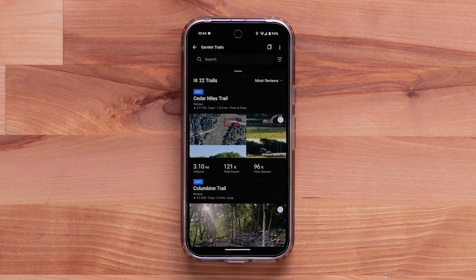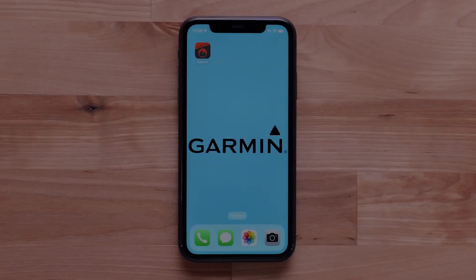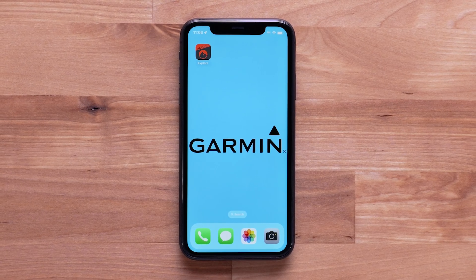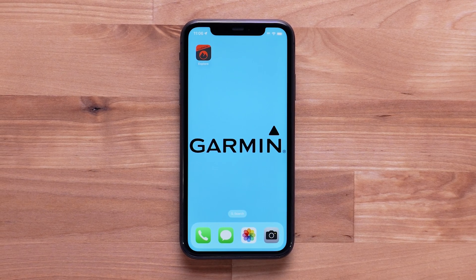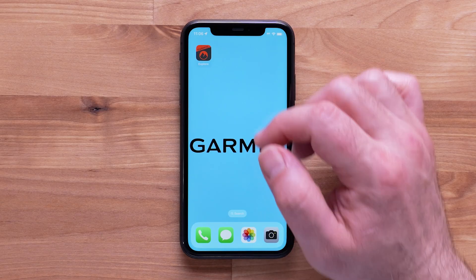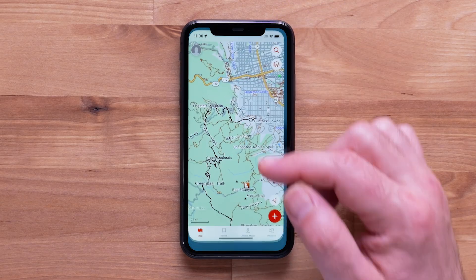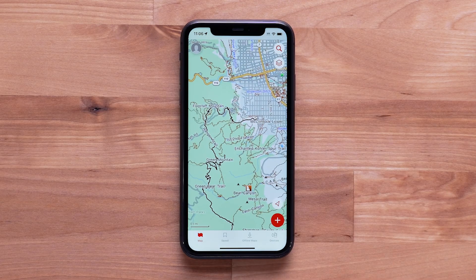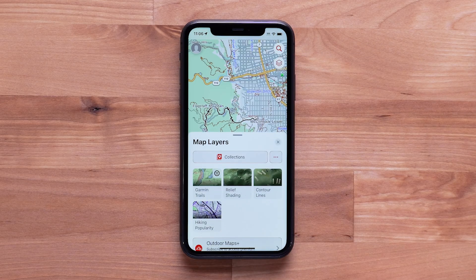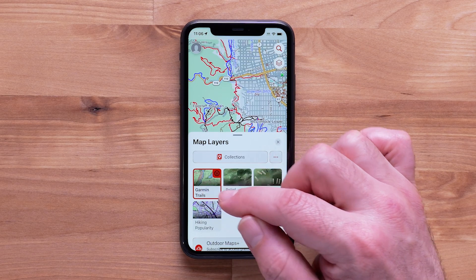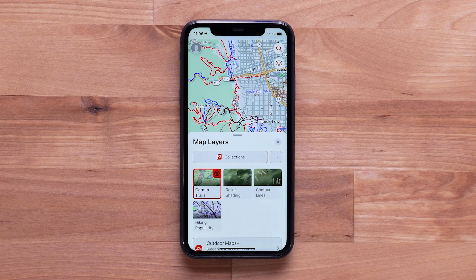Visit support.garmin.com for more information. To begin, open the Garmin Explore app. From the Map tab, select the Layers menu in the upper right. Select the Garmin Trails layer. All available trails will be visible.